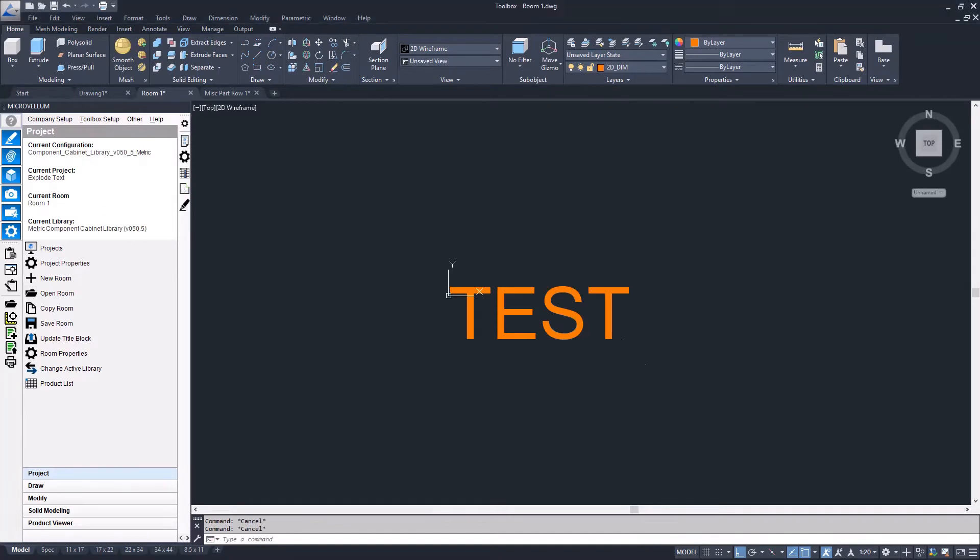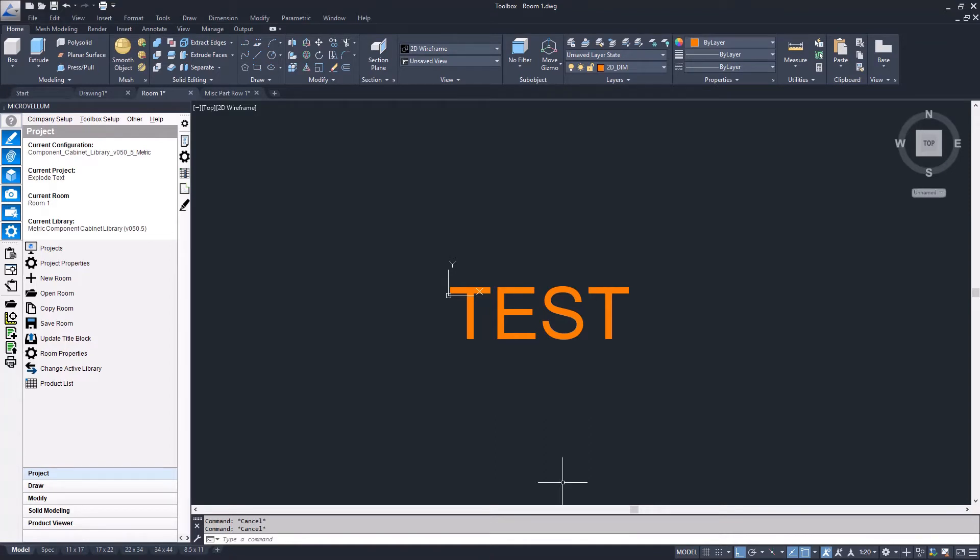In previous versions of AutoCAD, you could use wmfin and wmfout commands at this point to bring that text in as simple lines. In the later versions of AutoCAD, that no longer works, and so we need to mirror the text in order to trick the software into not recognizing it as text.